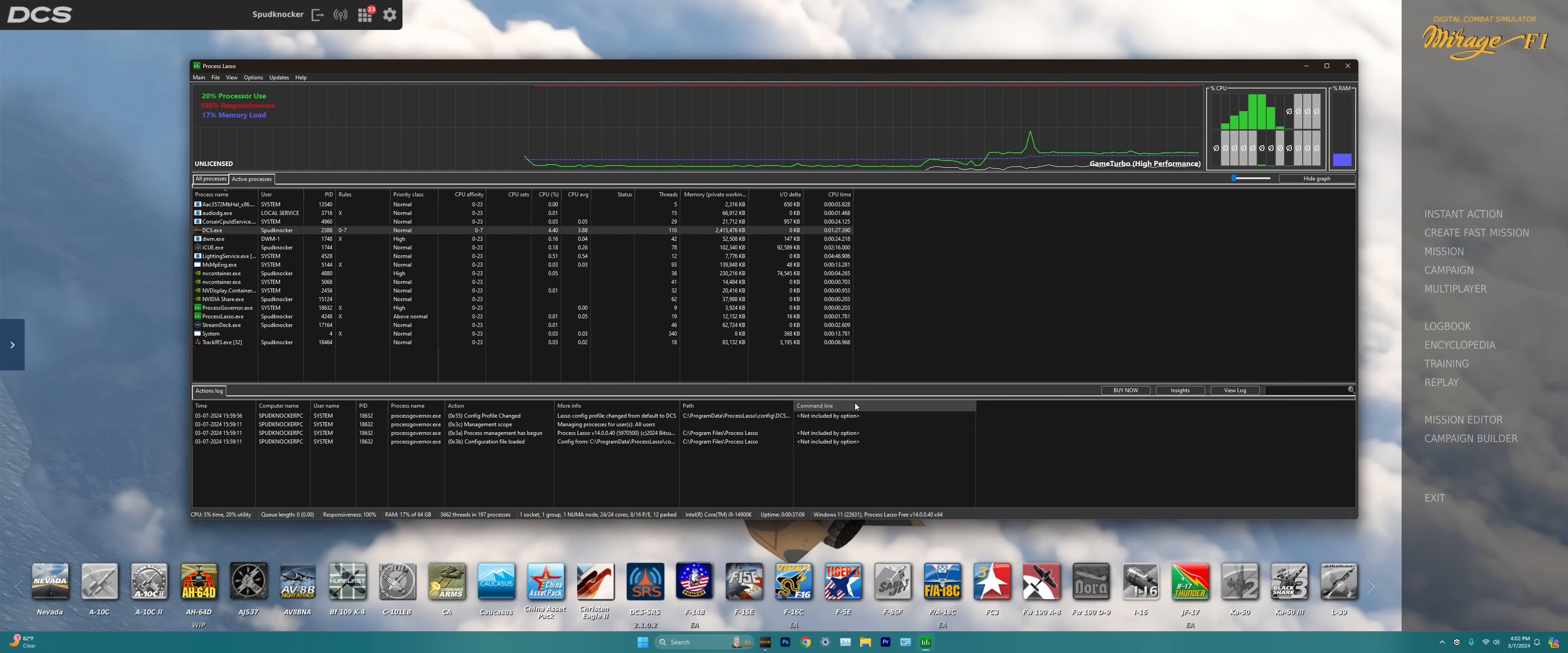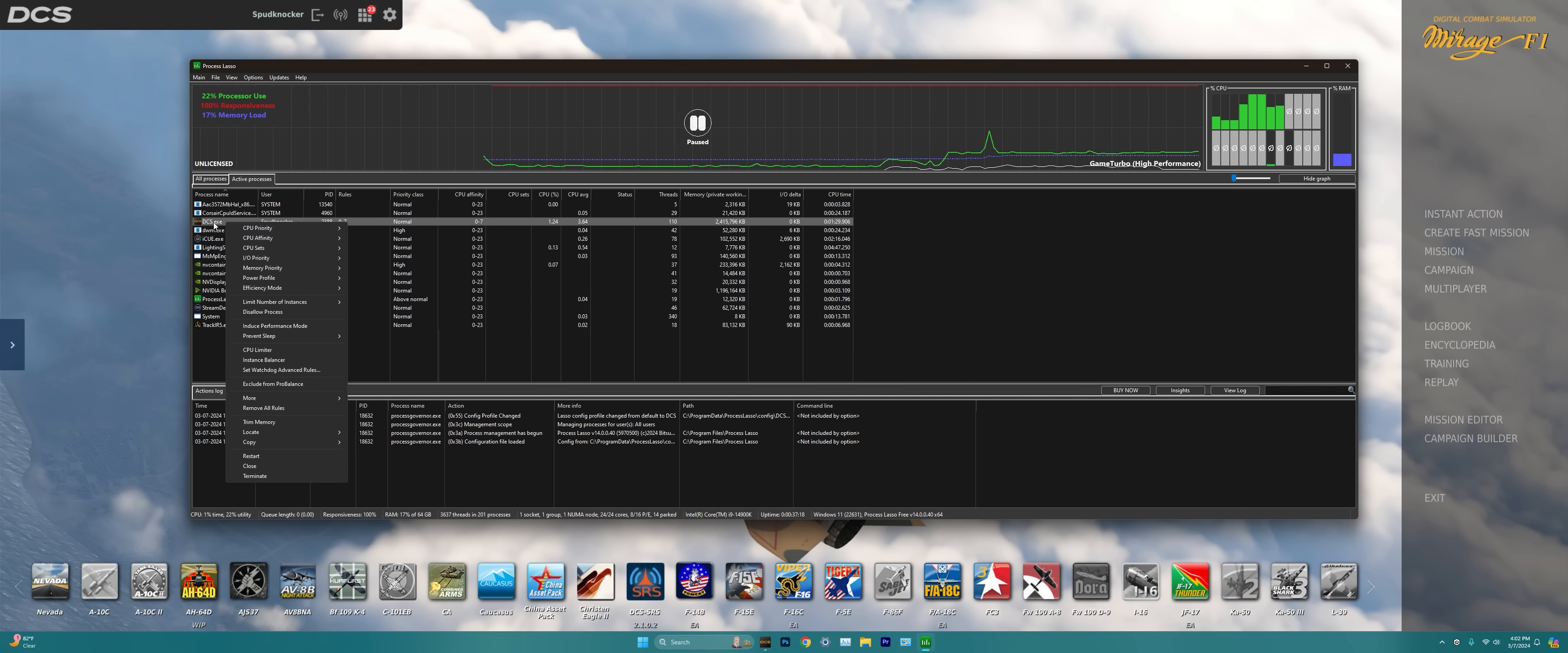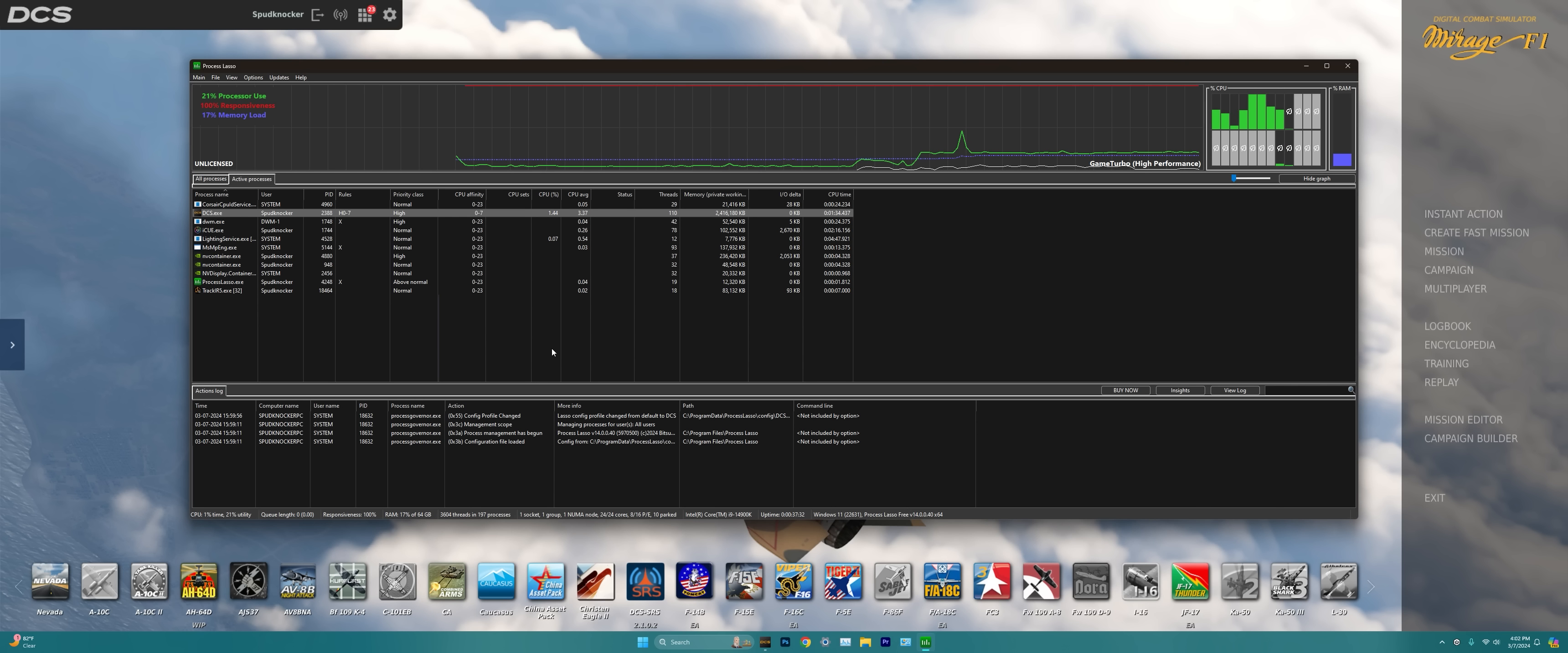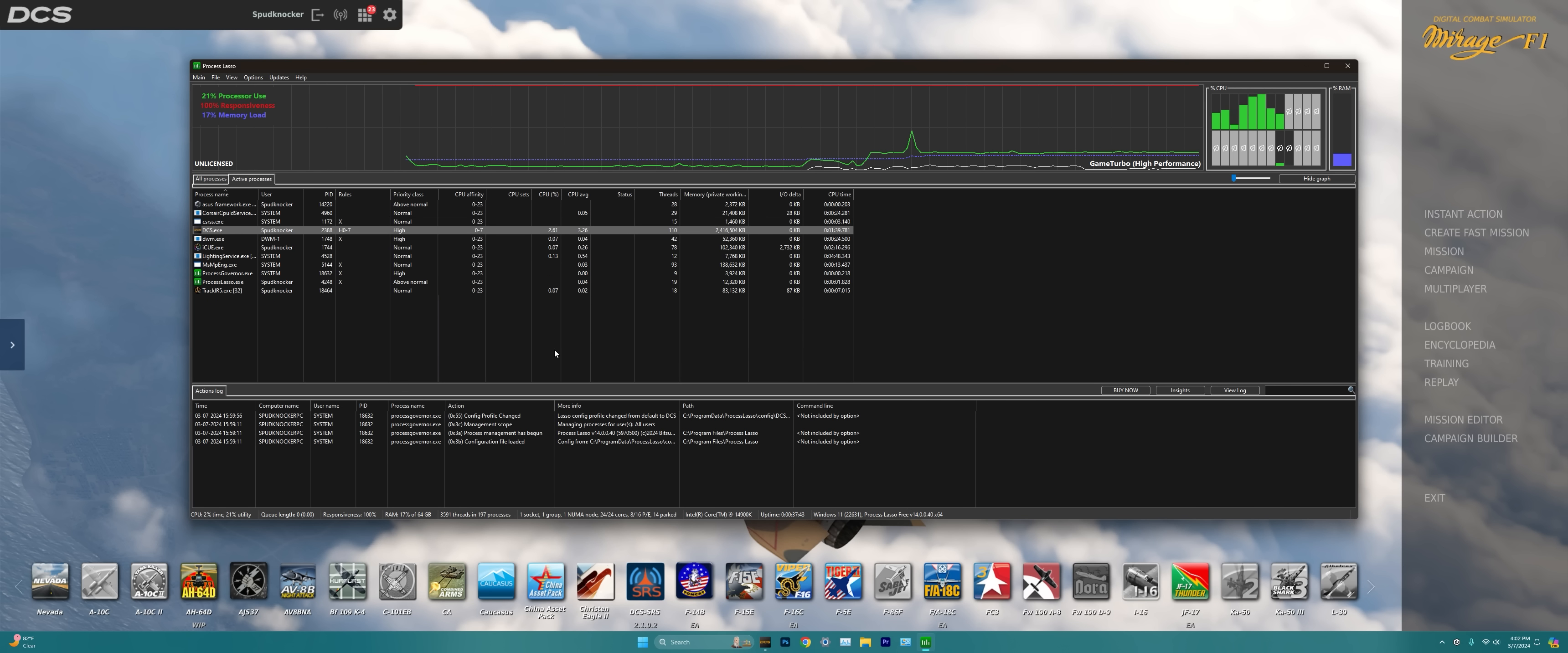Hit OK to save it and then another thing that I like to do to really increase the performance of DCS World as well using Process Lasso is to right click on the DCS.exe process again, go to CPU Priority, go to Always and then go to High. Setting DCS World CPU Priority to High by default is very important so that way the PC doesn't try to prioritize something over the top of DCS World like say running an antivirus scan or something of that nature while you're in-game actually flying in DCS World.